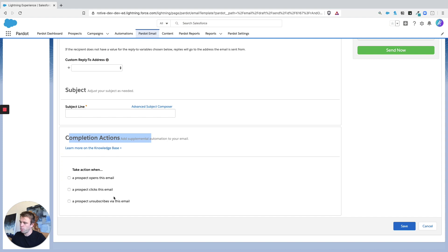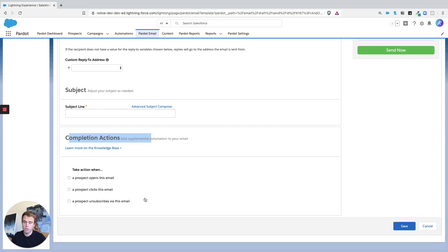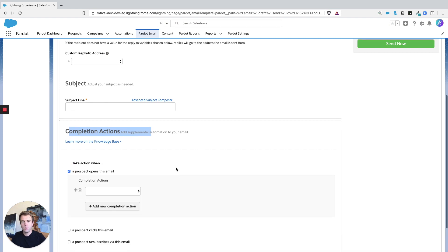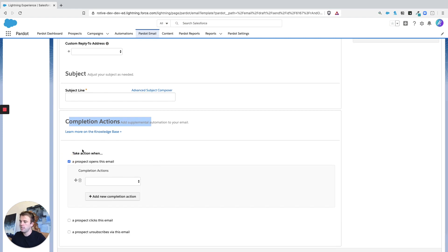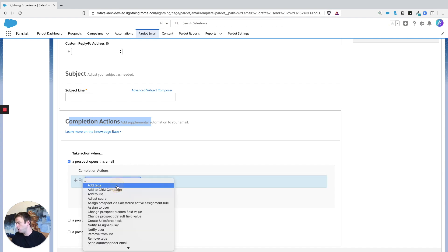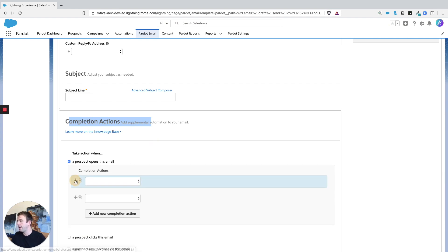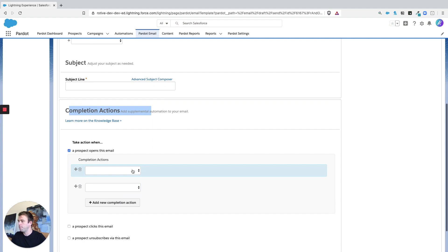And here's where they are. So different from a form or a page action, you actually have a couple, three choices here about what's going to trigger that automation, an open click or an unsubscribe. But then once you check the box next to the one that you want, it's the same kind of interface, you choose the basic type of action you want. And you can also add multiple in a given area.